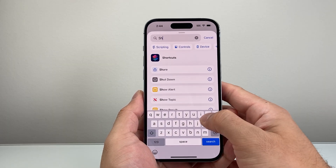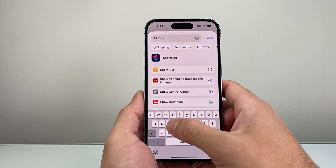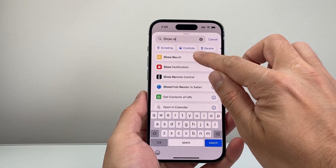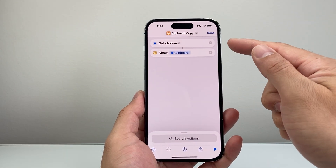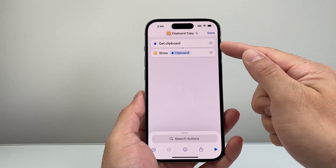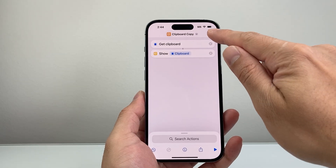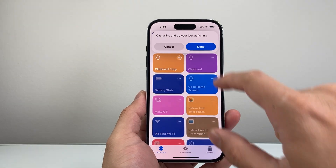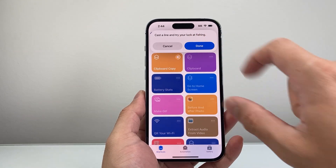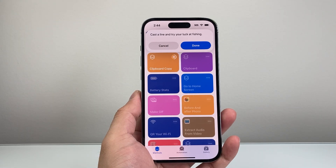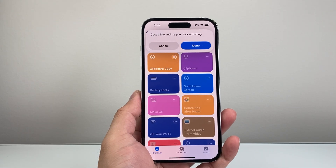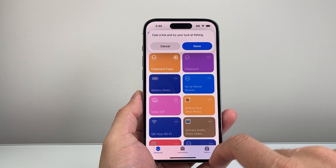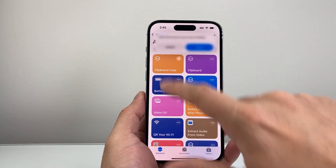Tap on that, and then search for another action called "Show Result." With these two actions — Get Clipboard and Show Result — hit done. Then you can just run this shortcut and it's going to show you basically your clipboard every time you do a lot of copying and pasting. So that's going to be another way to do it.